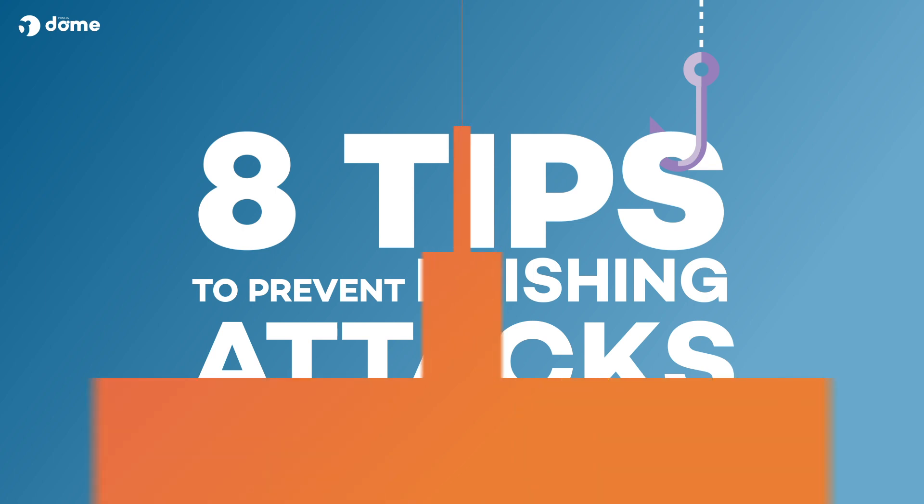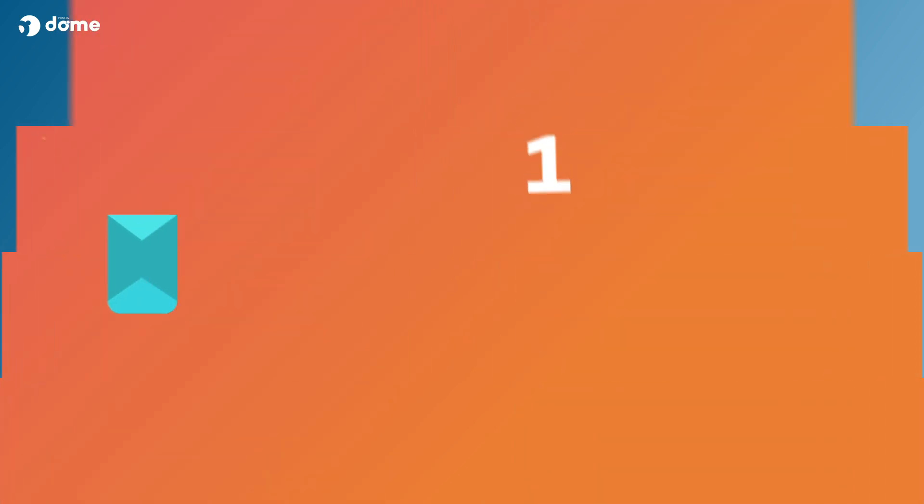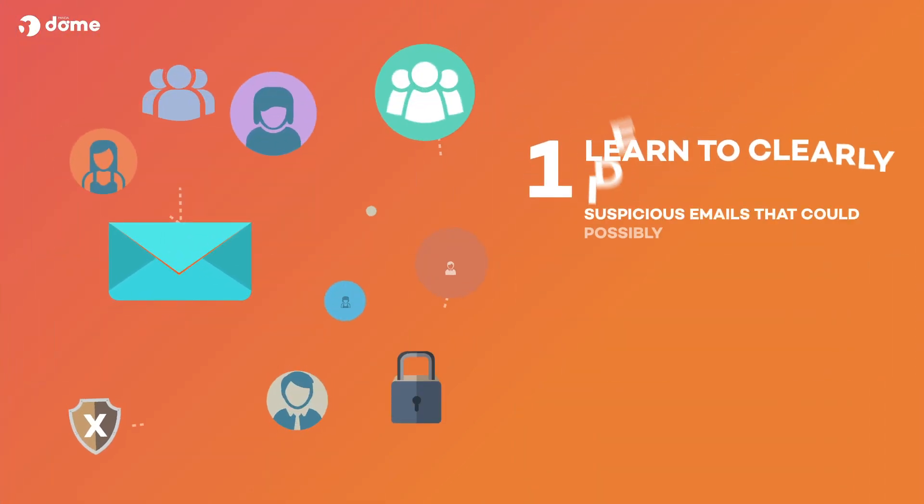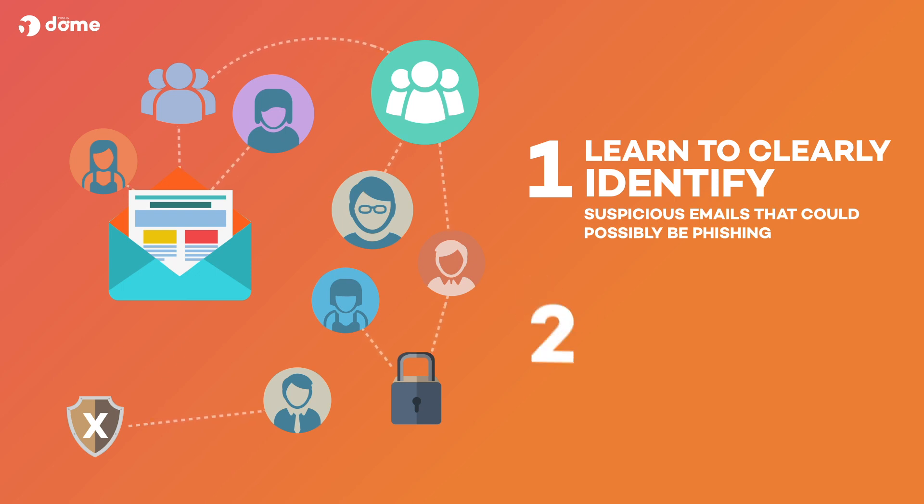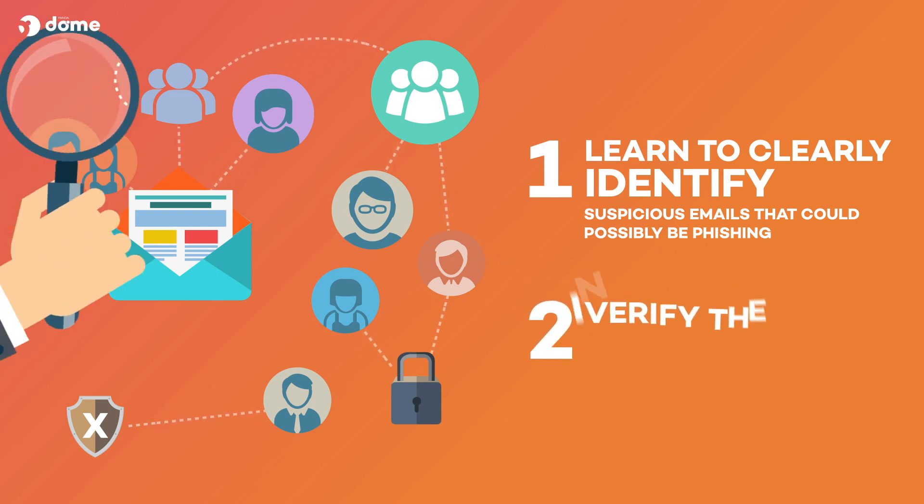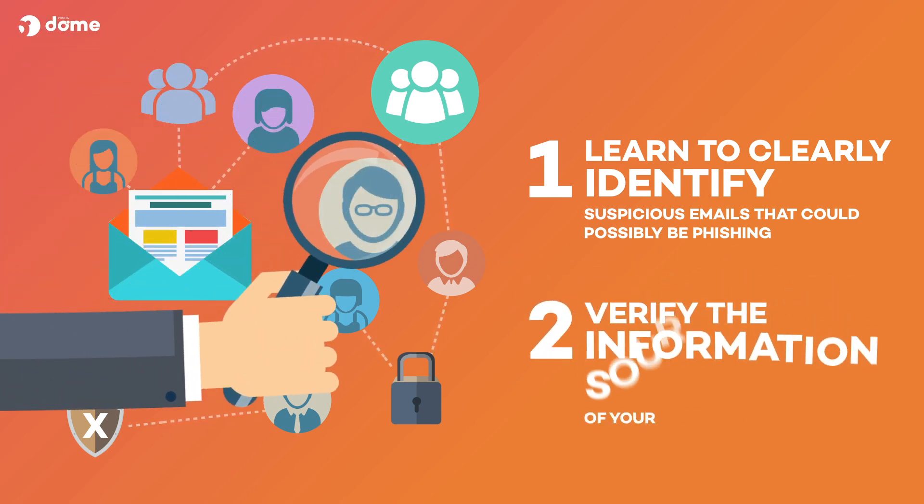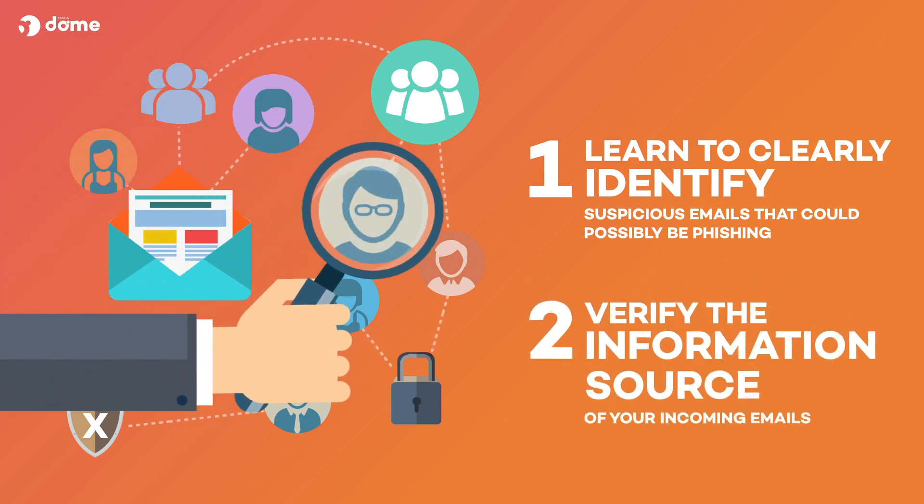Learn to clearly identify suspicious emails that could possibly be phishing. Verify the information source of your incoming emails.